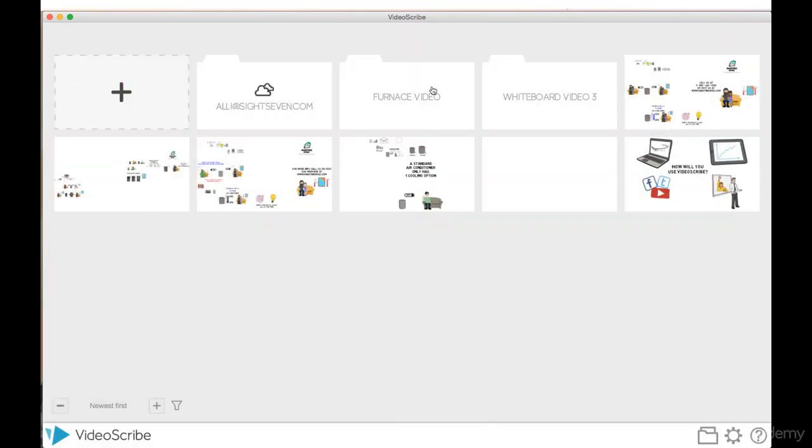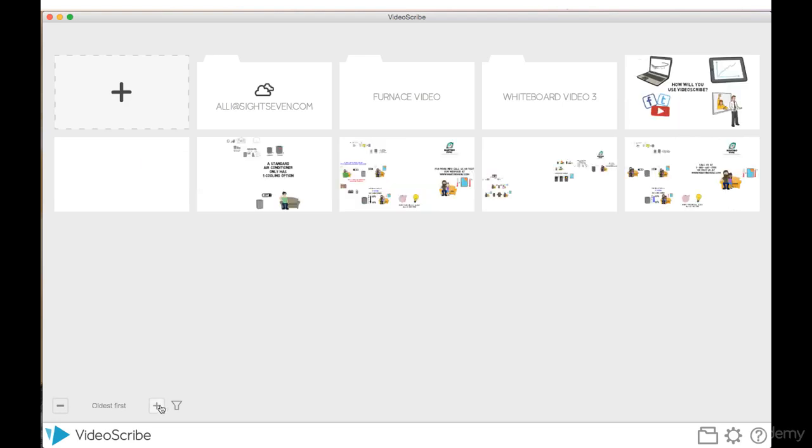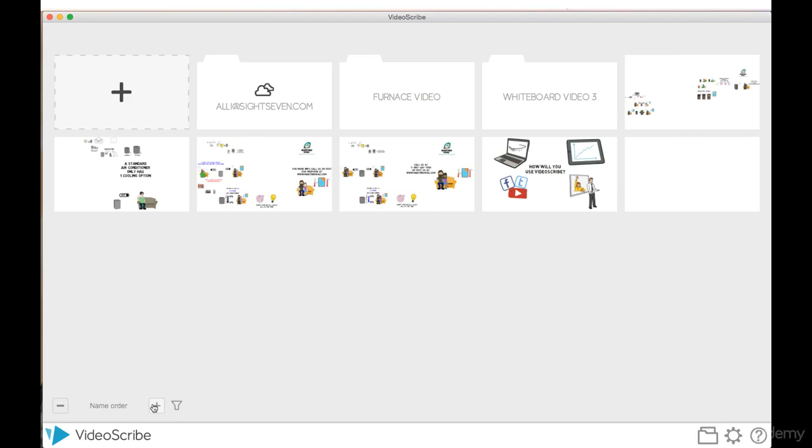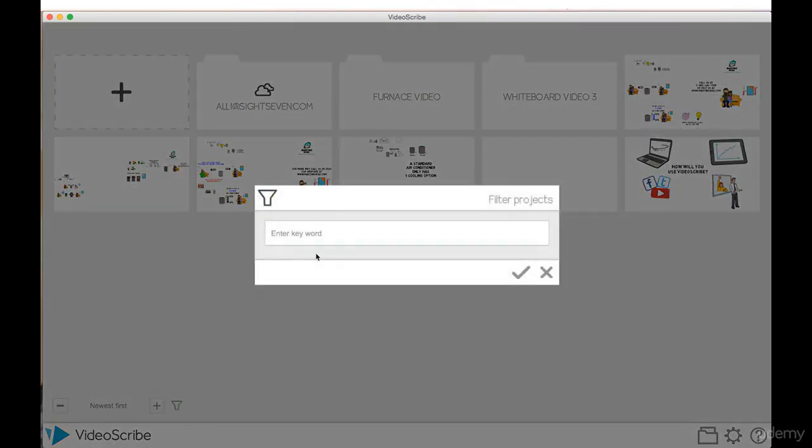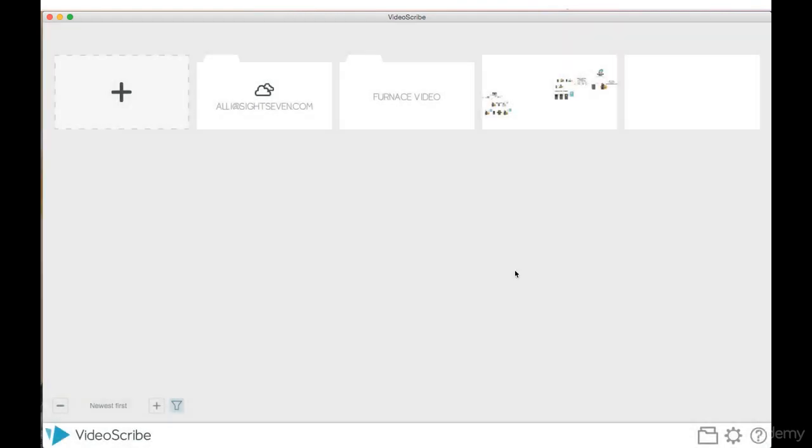Now as you work through VideoScribe and you create more and more different projects, you can go down here and you can have them show up as the oldest first or the name order or the newest project first. And here is a filter option.